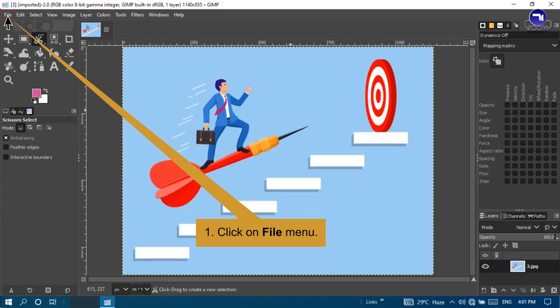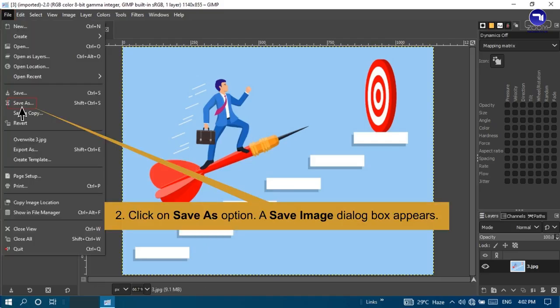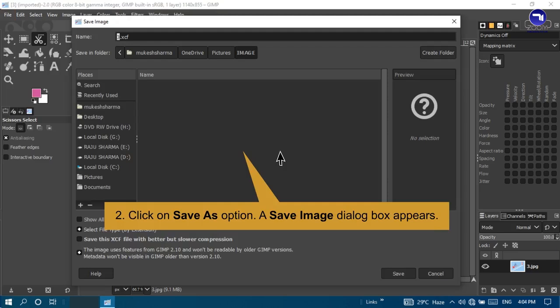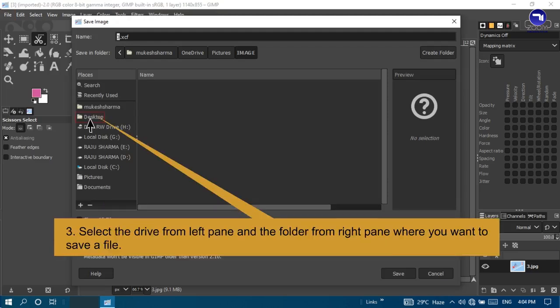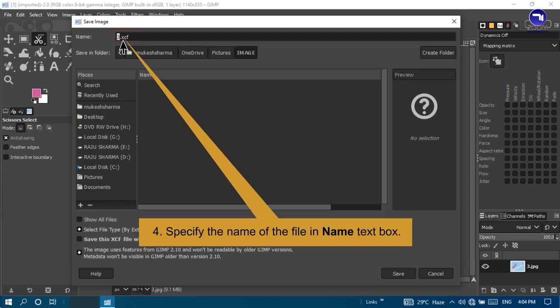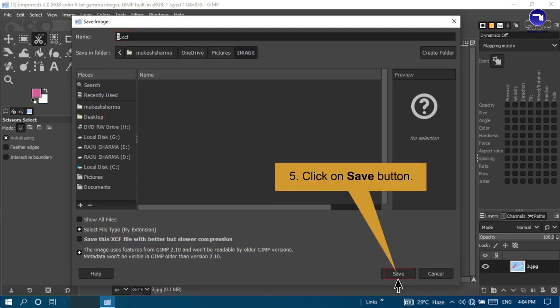Saving a file: Steps to save a file are — click on the File menu, click on Save As option, a Save Image dialog box appears, select the drive from the left pane and the folder from the right pane where you want to save the file, specify the name of the file in the Name text box, and click the Save button.